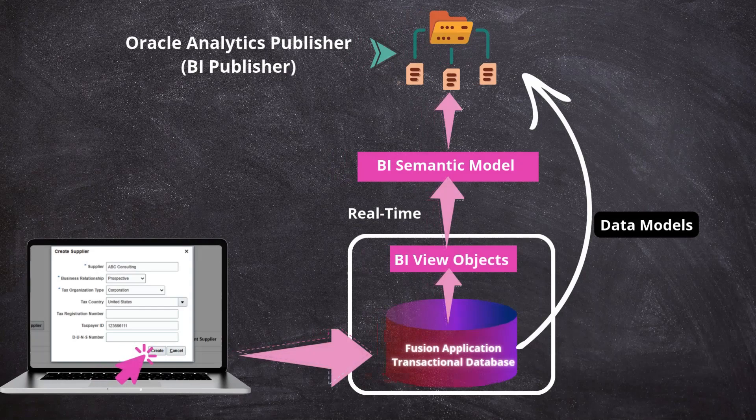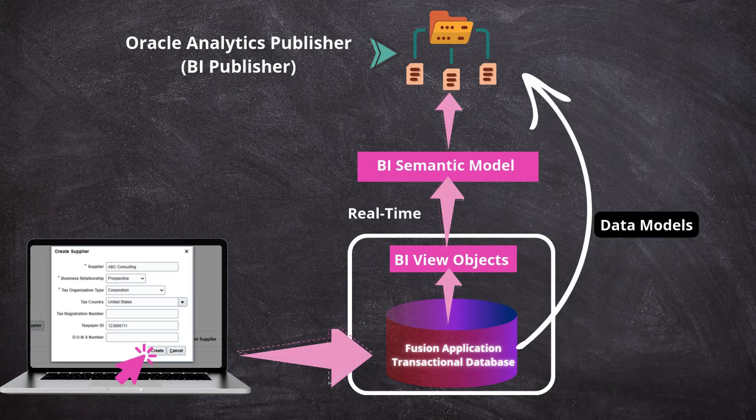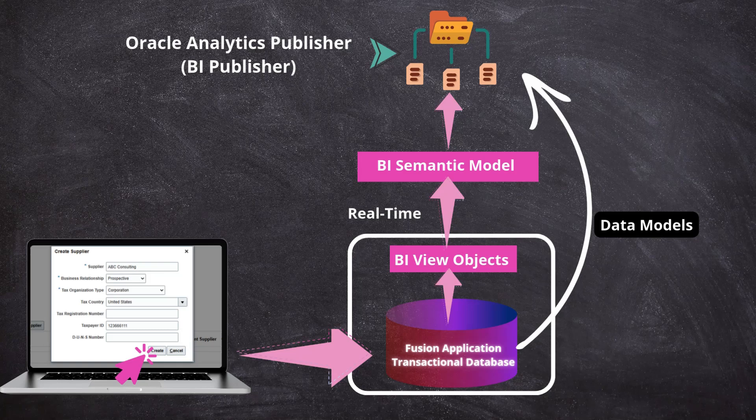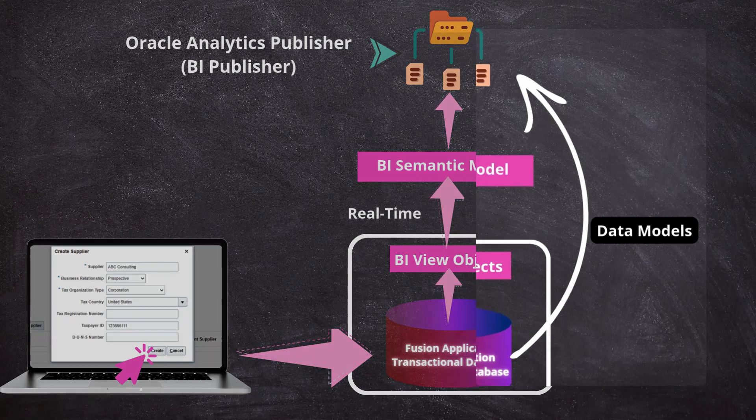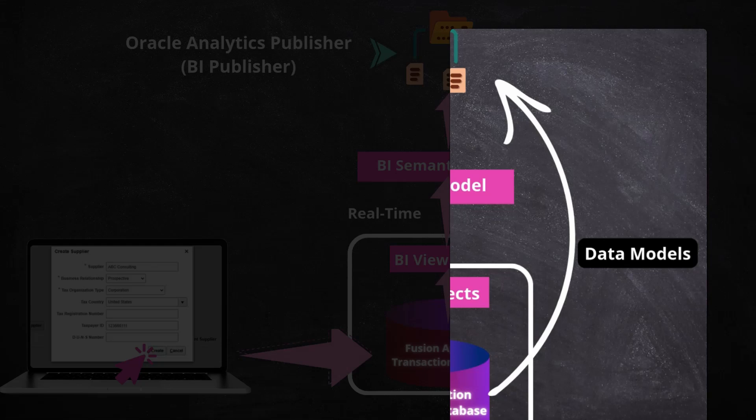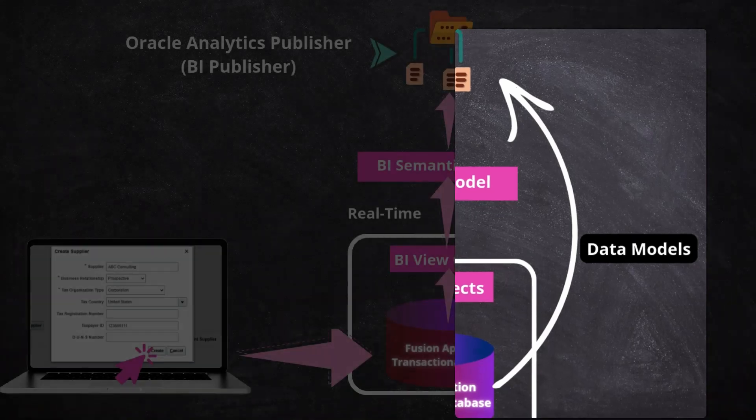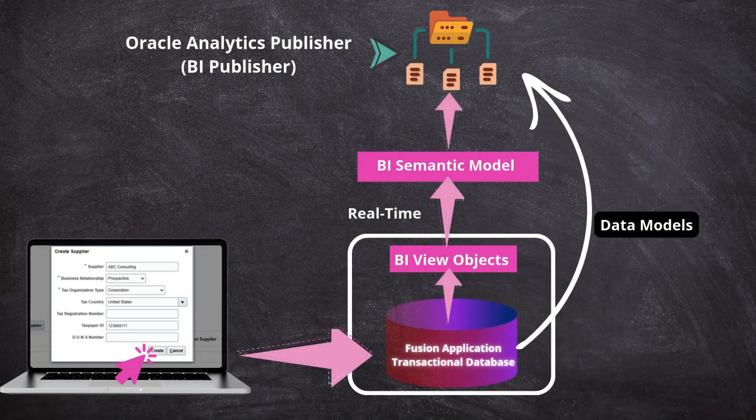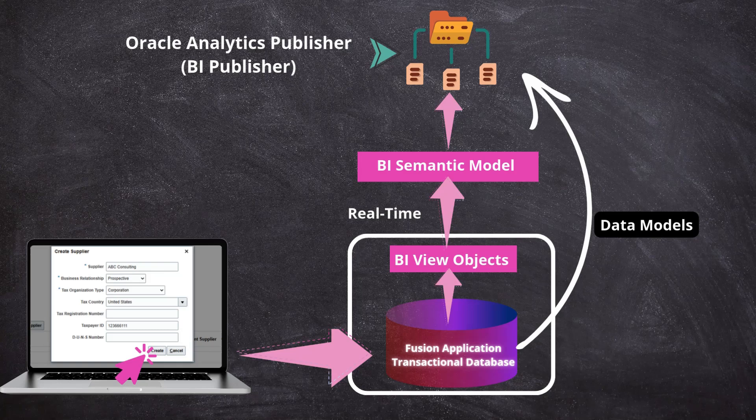Now, let's look at the Oracle Analytics Publisher architecture. Similar to OTBI, we can create Oracle Analytics Publisher reports using subject areas. However, it offers more flexibility by allowing custom models to fetch data directly from Oracle Transactional Database using data models. Data model can be as simple as a query. In other words, you are not limited to predefined subject areas when you are creating Oracle Analytics Publisher reports.